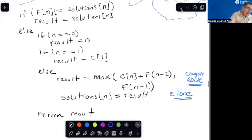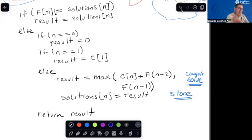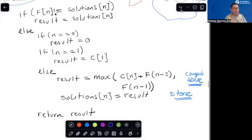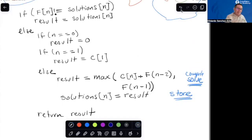Okay, so this is a pseudo-code — of course there are a lot of things missing, including the definition of the array with the values of the coins — but the idea is that we perform basically the same thing as in the Fibonacci problem. So now we are ready to program it. Let's do it, shall we?